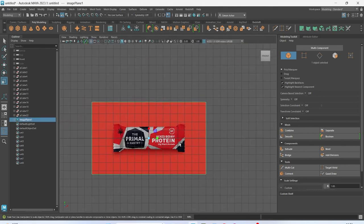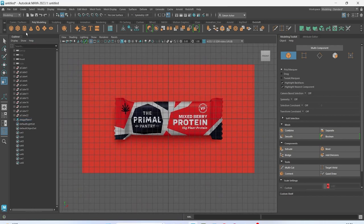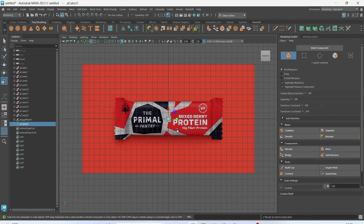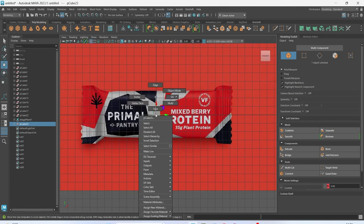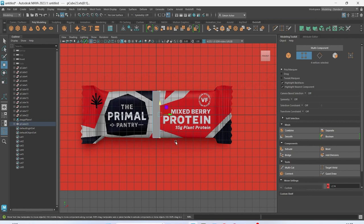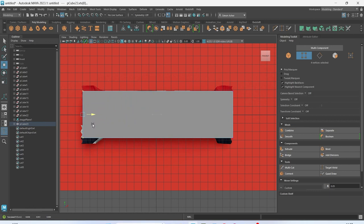I'm going to select it and hit R just to scale it up a little bit. I'm going to add in a cube — we can either do that on the shelf up here, go to create polygon primitive cube, or I like to hold space and go that way. I'm going to make this bigger, so onto vertex mode, box selecting vertices and dragging to the right size.